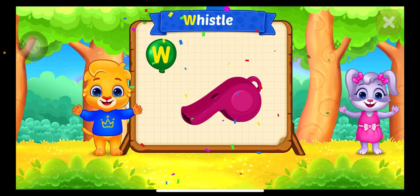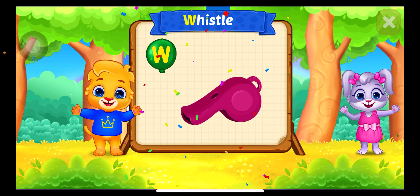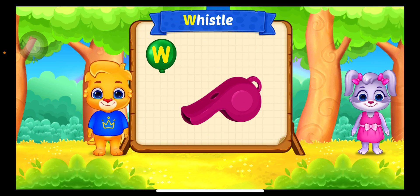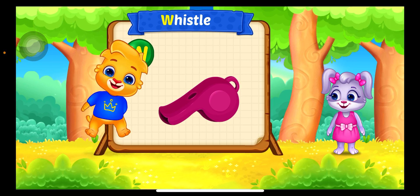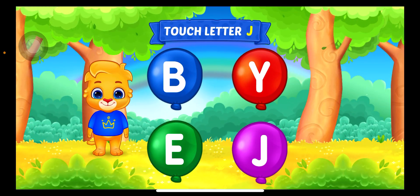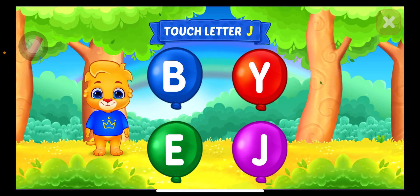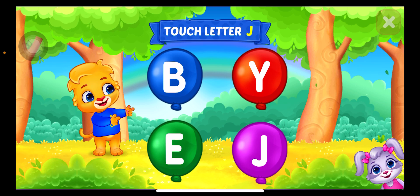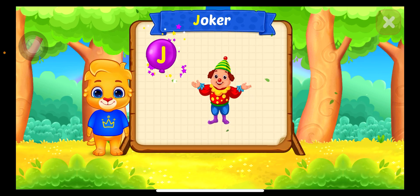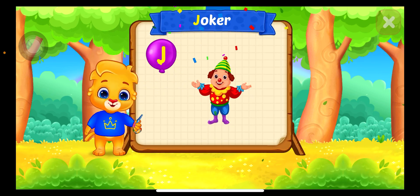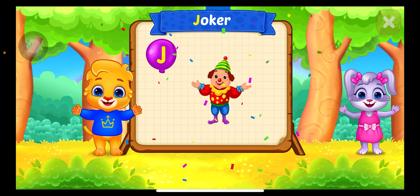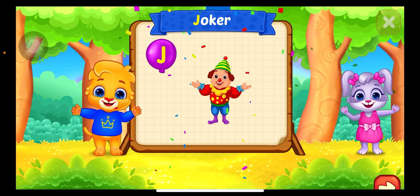W is for Whistle. Touch Letter. J is for Joker.